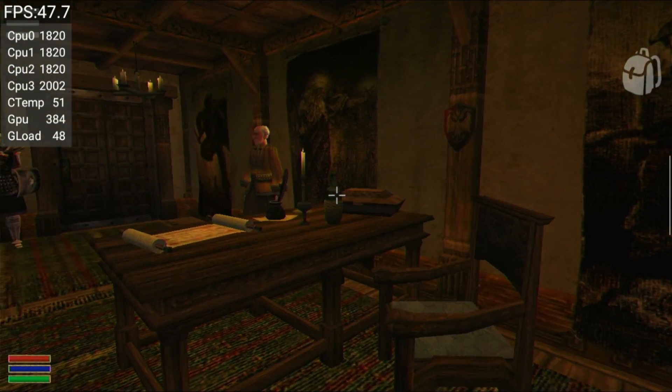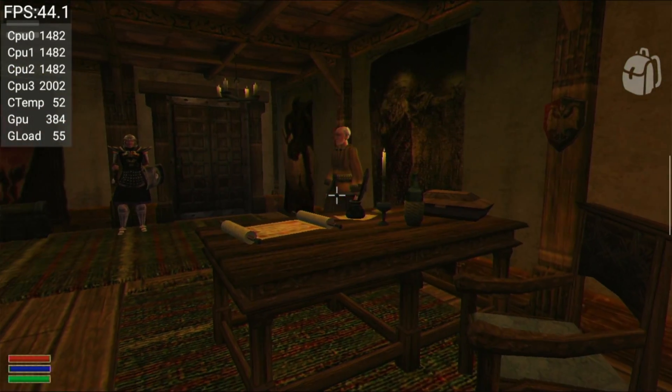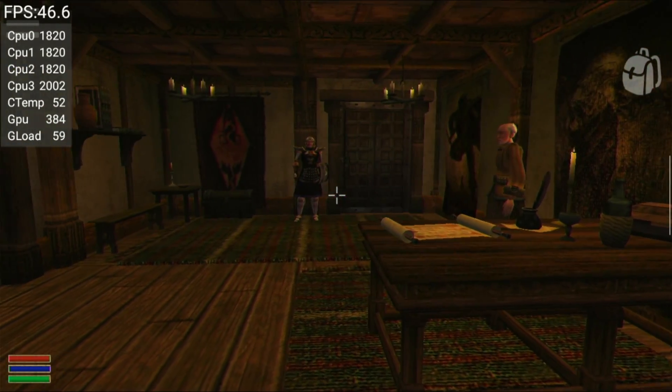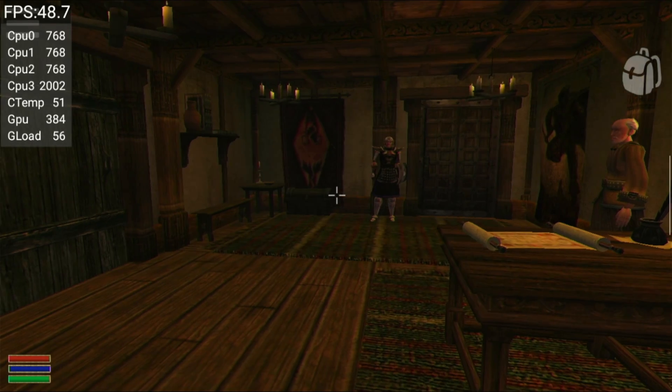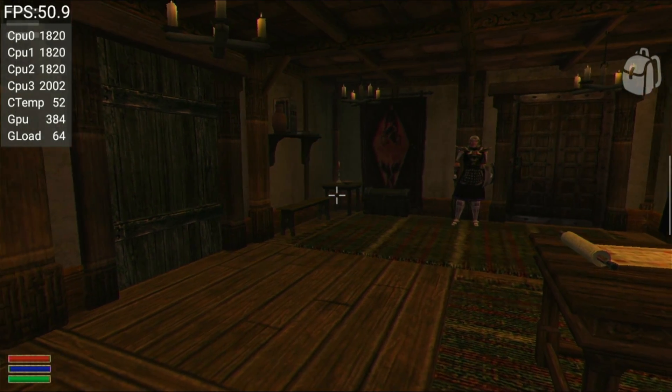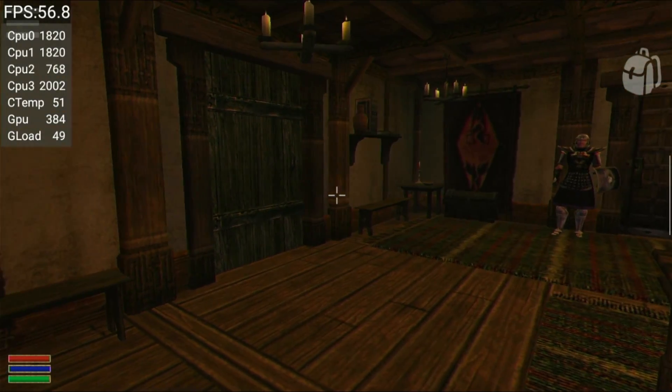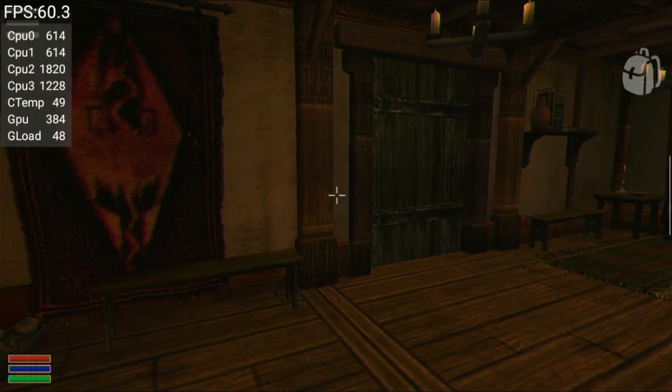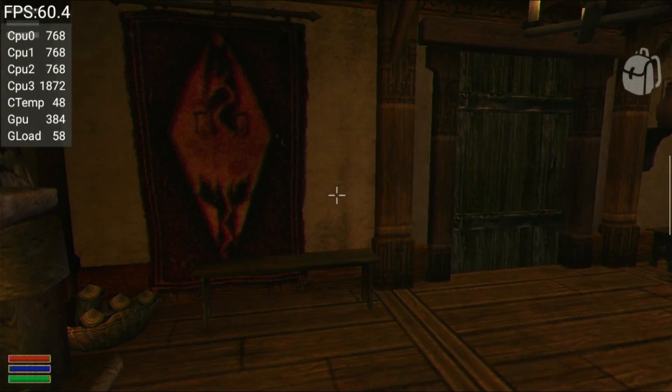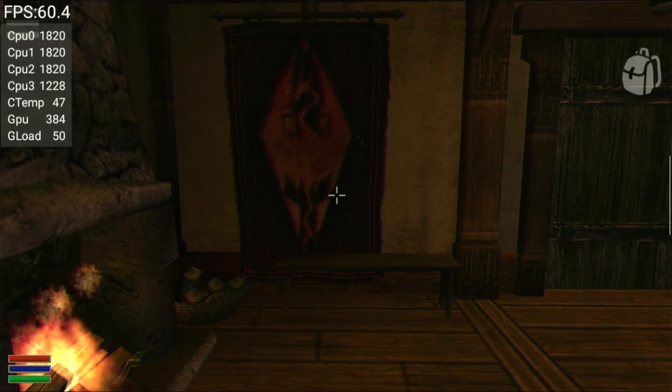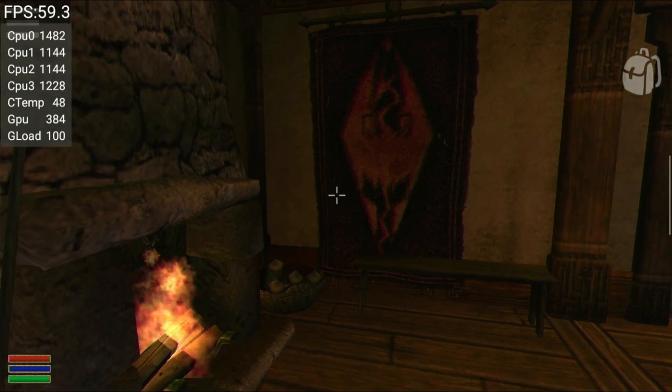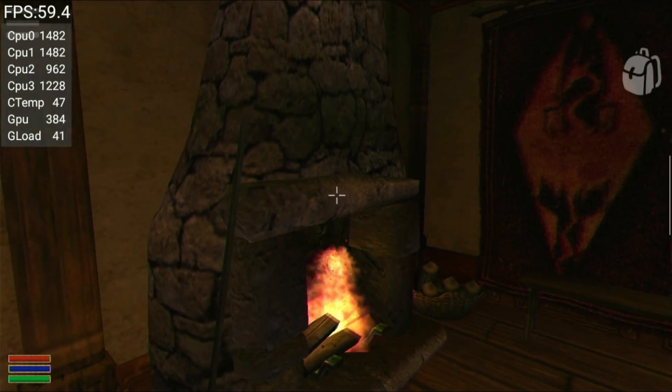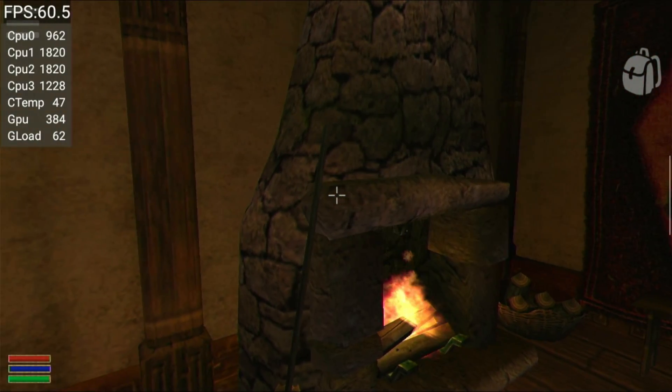Today we're going to be installing Morrowind on our favorite Android devices. I'm going to be installing it on my Retroid Pocket 3 since it's a little bit lower end hardware, just to show you how well it runs on these devices. It's amazing to see one of the most beloved RPG classics on Android. Let's get started!